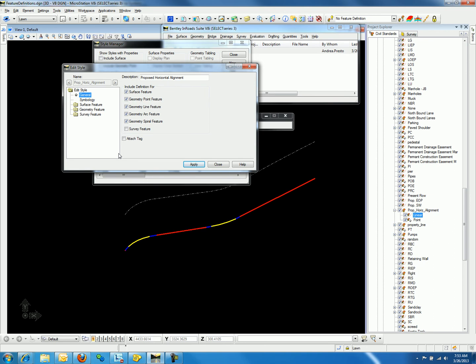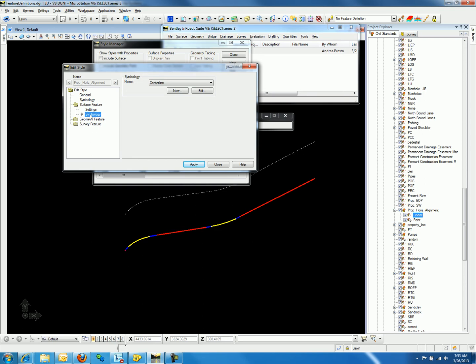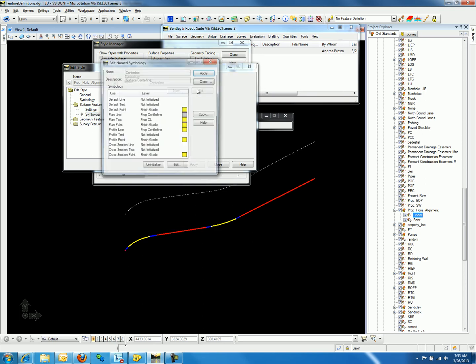This time we will edit the surface feature option as we saw in a previous video, Import Geometry. The geometry feature folders change the horizontal alignment symbology. If we continue to the surface feature folder and select symbology, we can then edit the associated symbology.